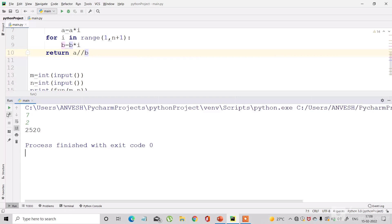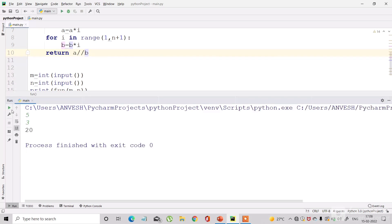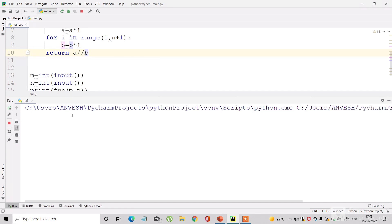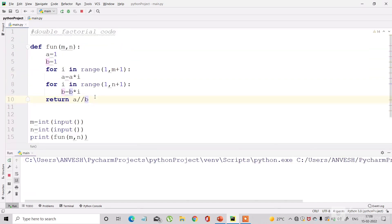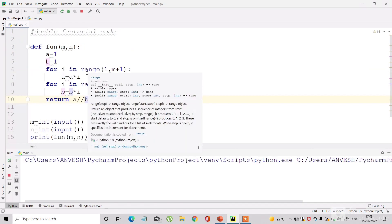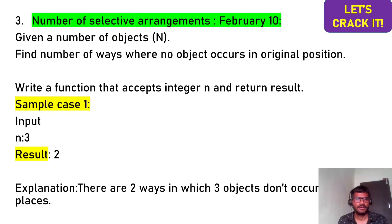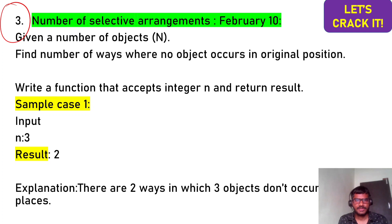Testing with 5,3 gives 20 — all test cases pass. This is the final code and I'll paste it in the description box. Moving on to the third question.